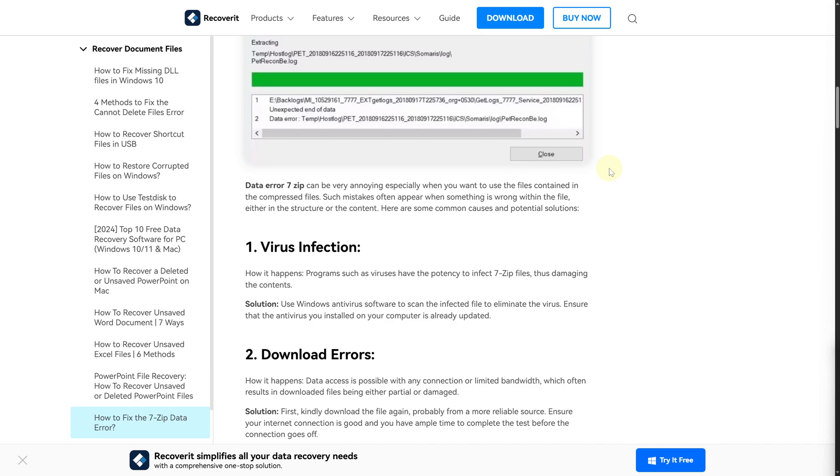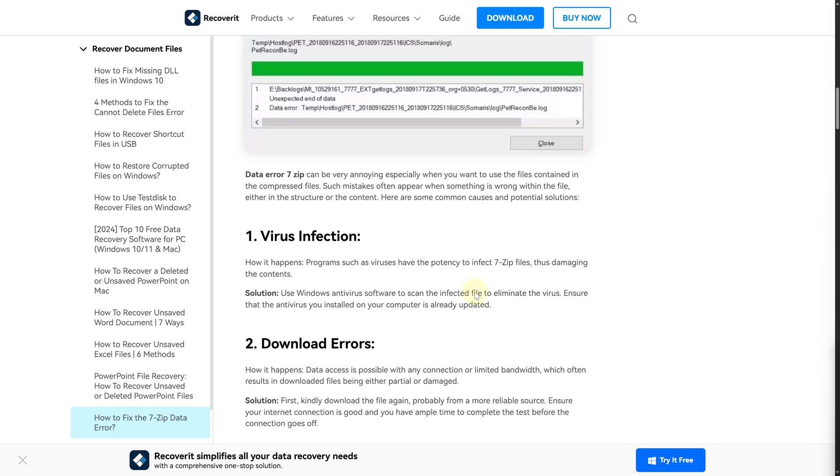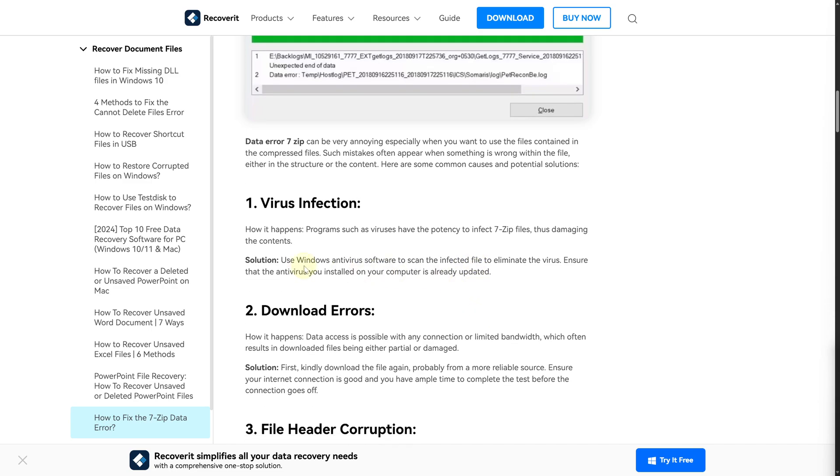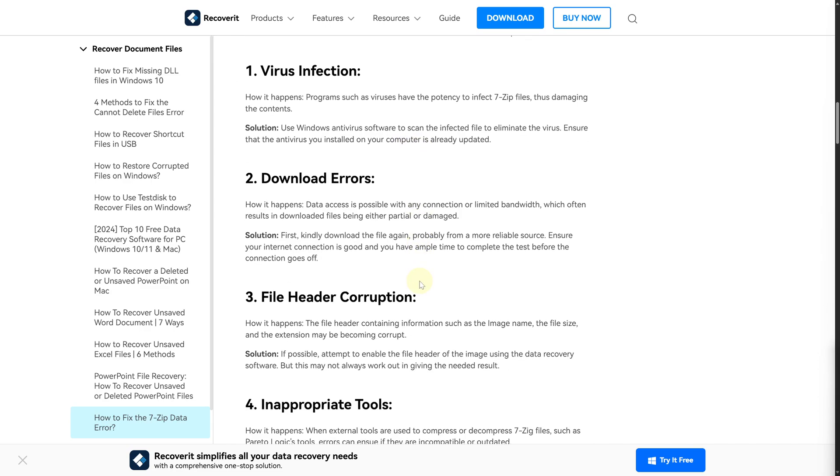There could be potentially virus infected files. Some of the solutions you can use: use the Windows antivirus software to scan the infected file to eliminate it, and ensure that the antivirus you have installed in your computer is already updated. You might also have download errors.